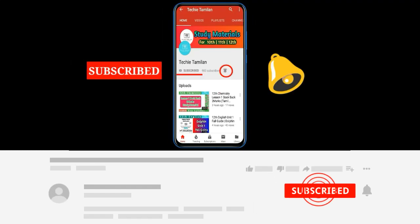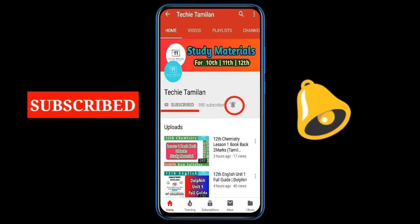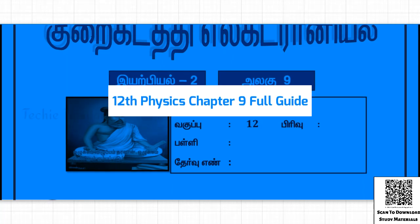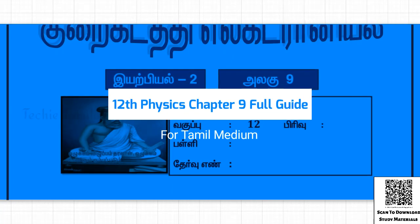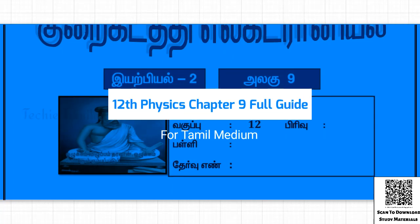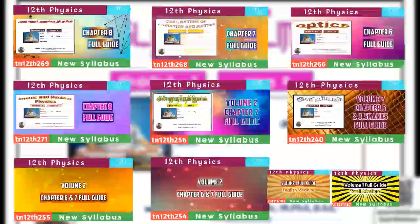Please subscribe and get notified from my channel. See you in the next video. We are in the next video because I'm looking at chapter 3.